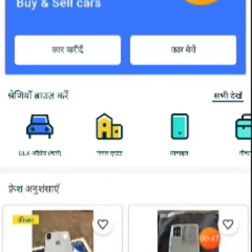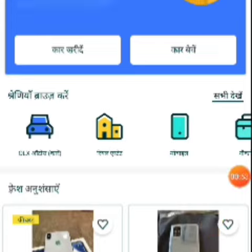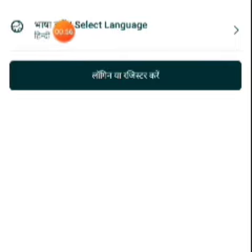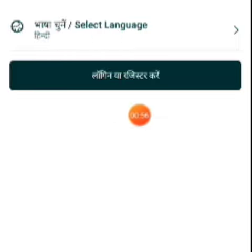To change the language, go to 'Khata' — that means Account — click on it. Then you can see 'Basha Chune' which means Select Language. Click on it. Here Hindi and English options are shown. Click on English, then 'Aage Bade' — Continue — click on that.